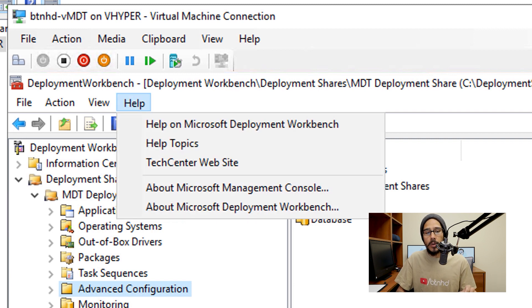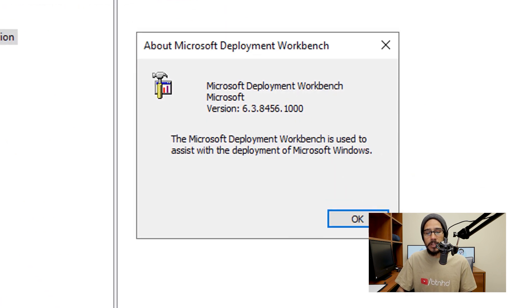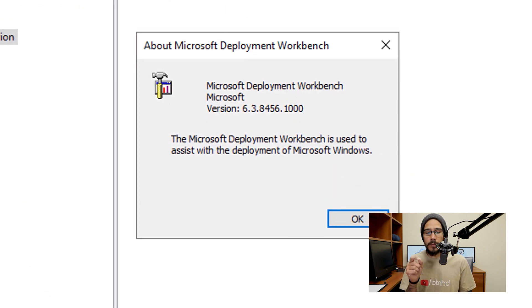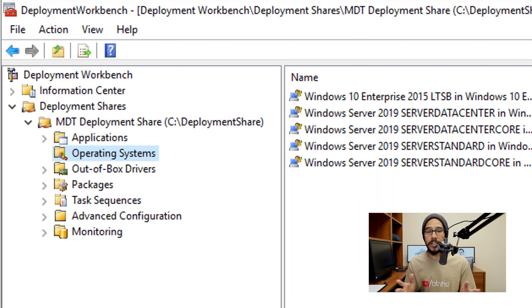Also make sure you're running the latest MDT. So if you go to help, go to about Microsoft deployment workbench, you should be running 6.3.8456.1000, which I think that's the latest one.